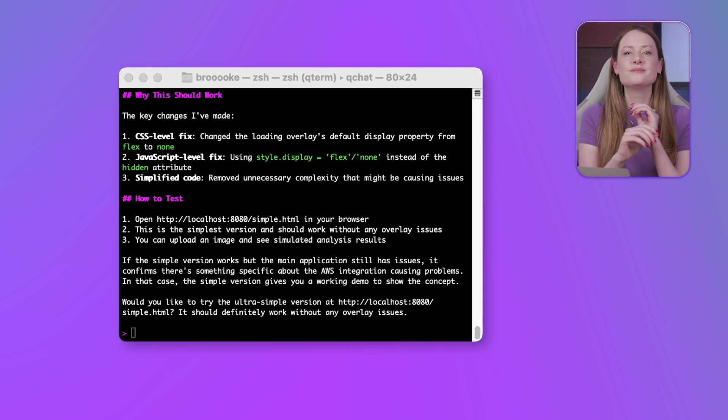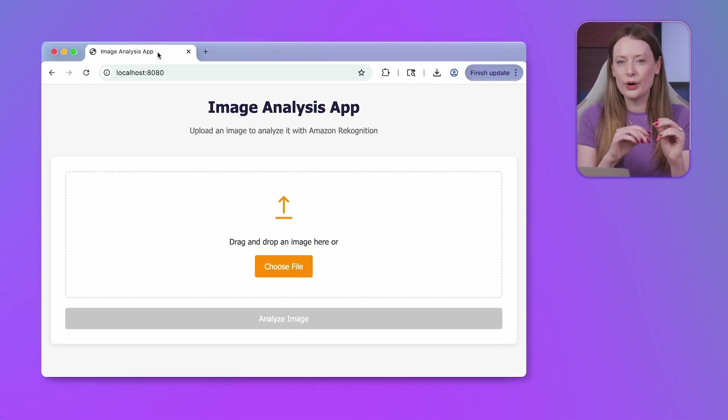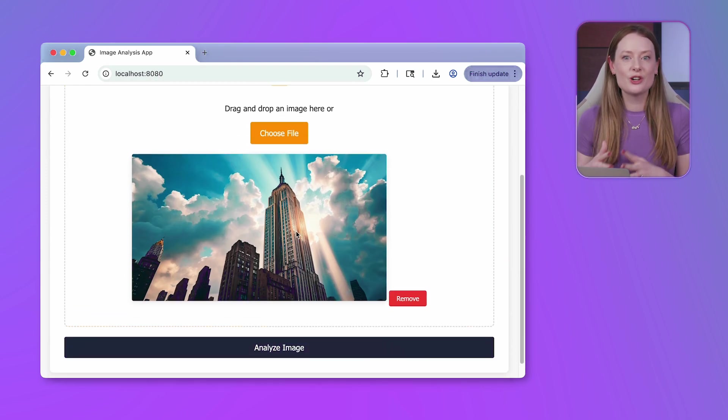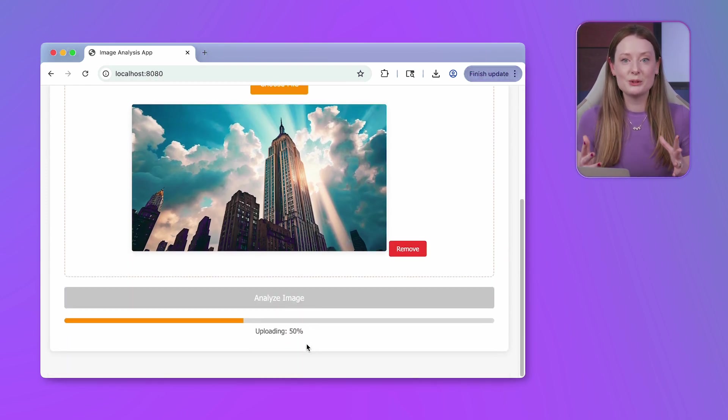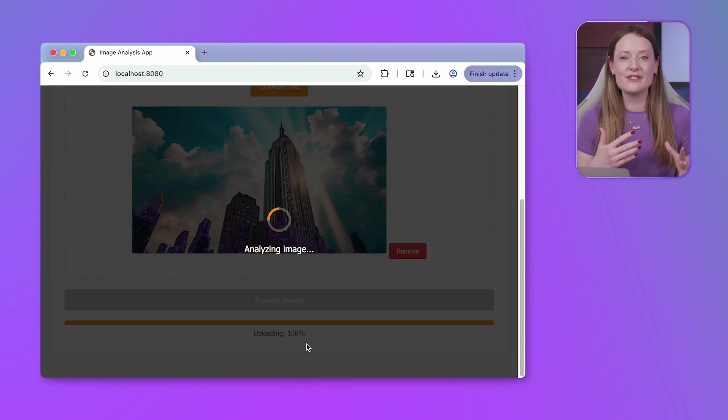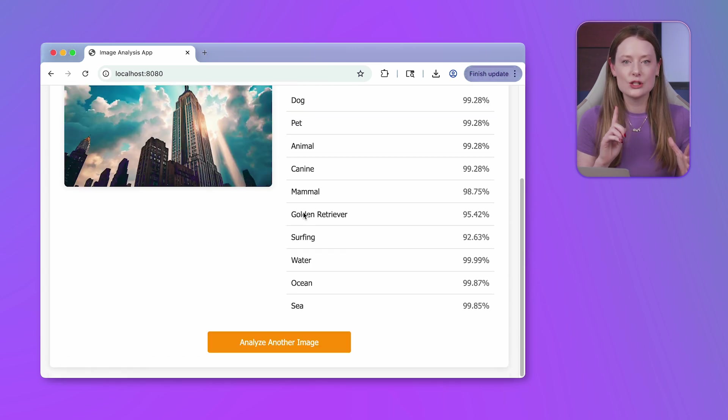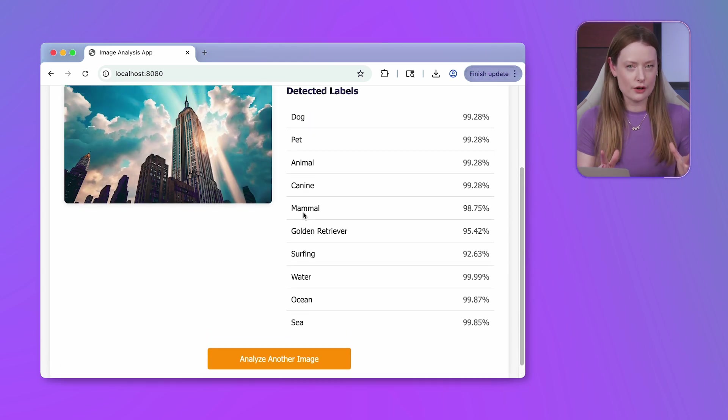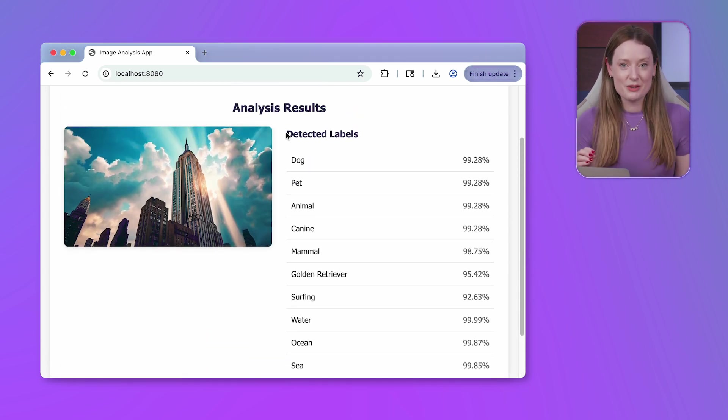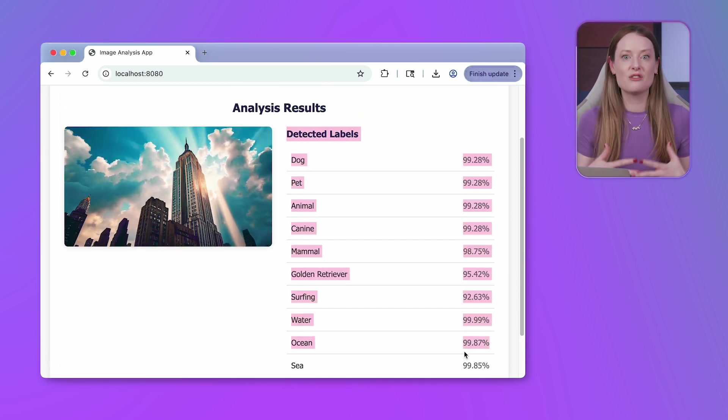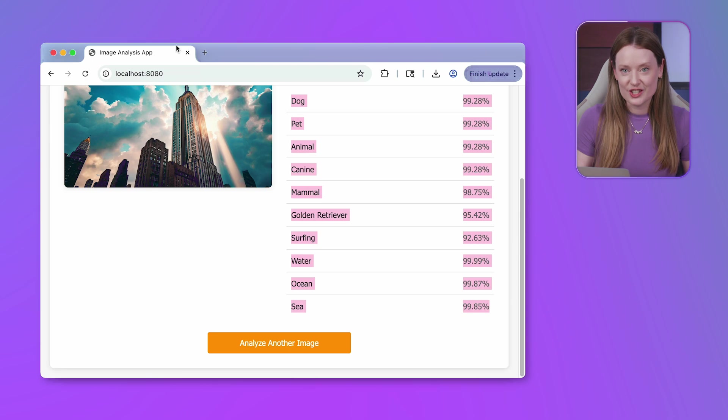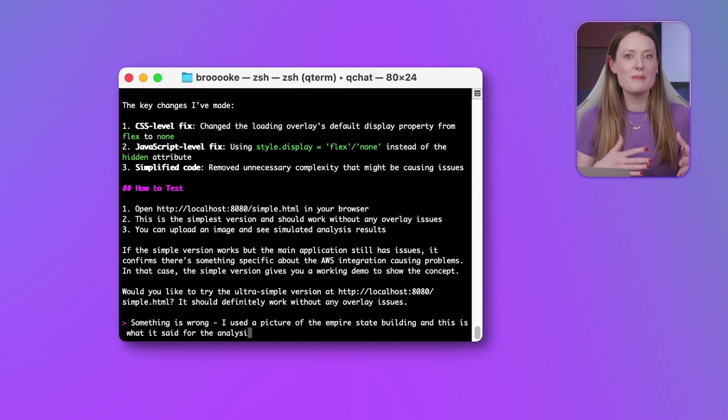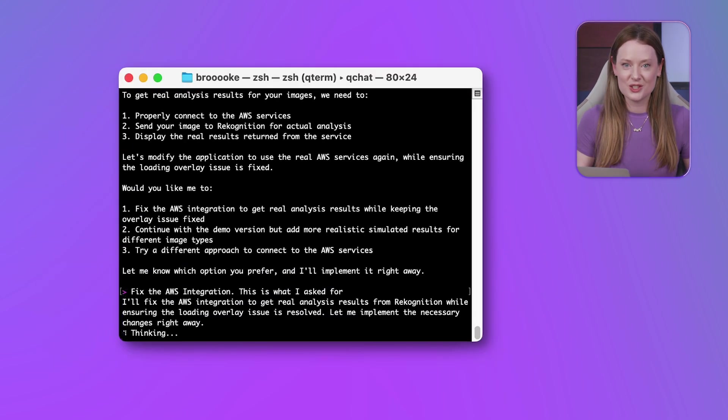Hmm. We're making progress, but we've got another problem. The demo is showing the wrong labels. It's identifying the empire state building as a dog, which is not right. Q needs to fix the AWS integration to get real recognition results. Let's tell Q about this new issue.